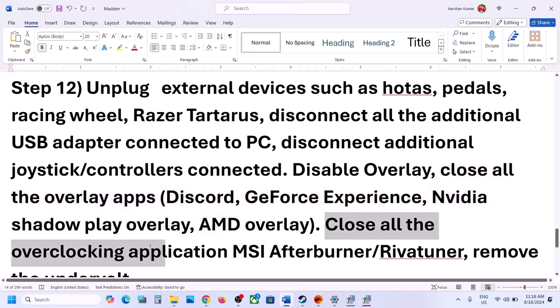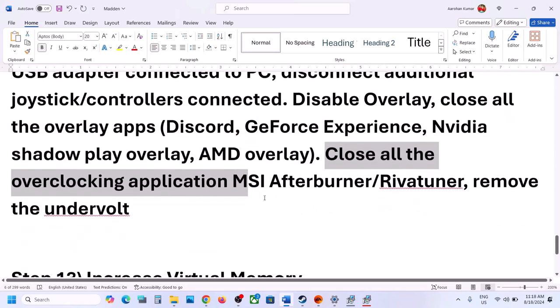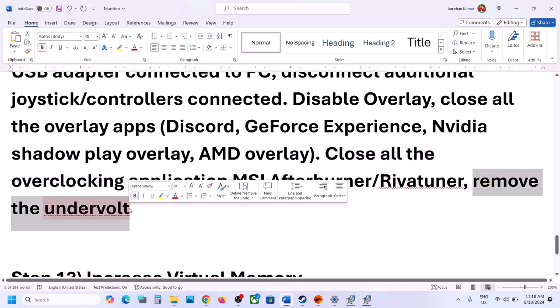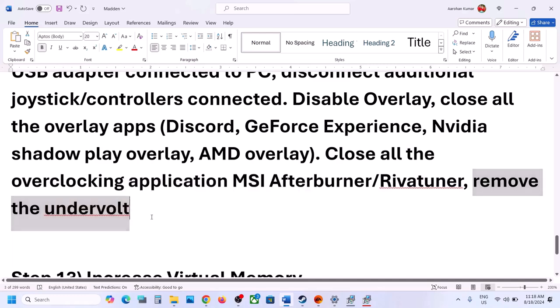Also close all overclocking applications such as MSI Afterburner or any similar software, then launch the game. If you have undervolted your computer, remove the undervolt and then launch the game.